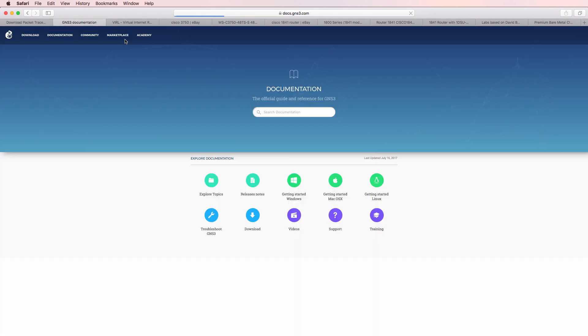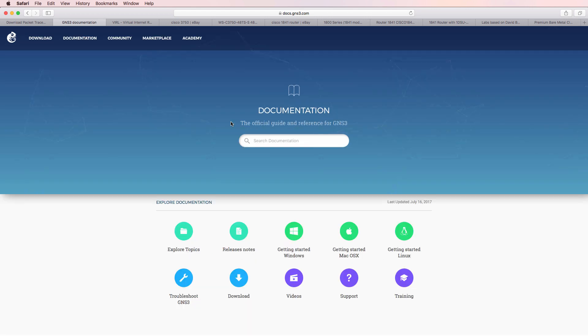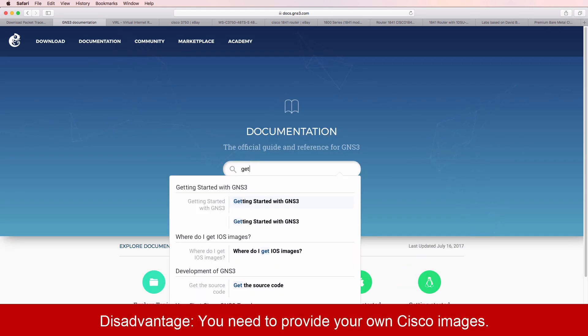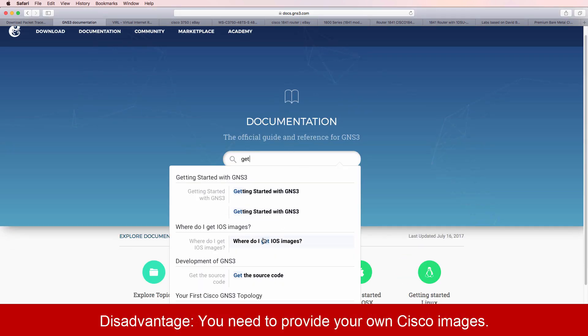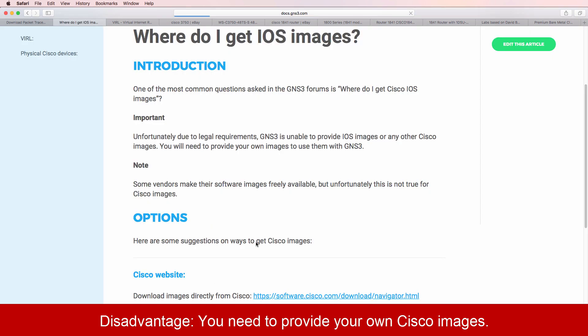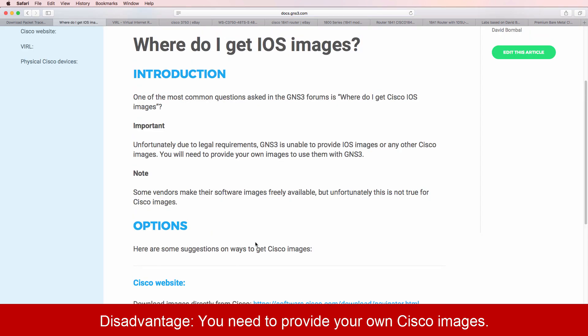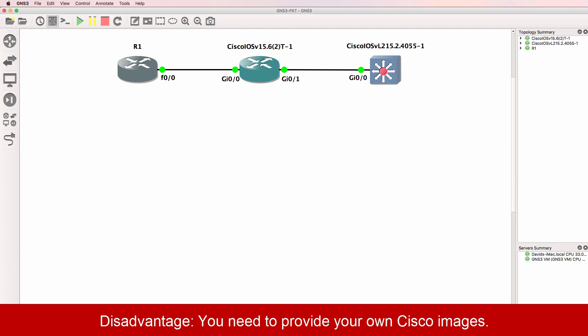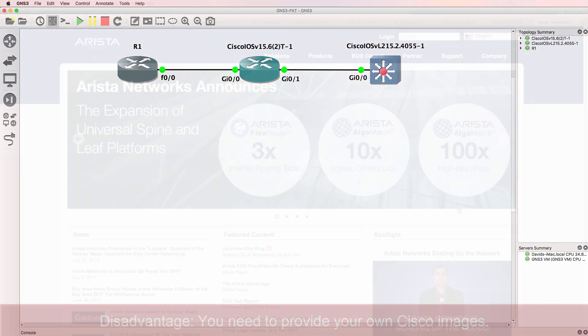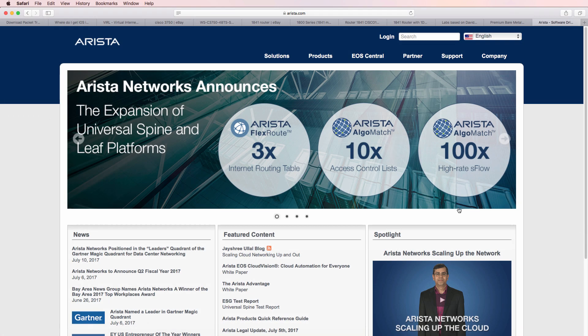So what are the disadvantages of GNS3? Probably one of the biggest disadvantages and one of the most often asked questions is, where do I get IOS images? GNS3 provides a foundation or a container, if you prefer, for loading IOS images from Cisco or images from other vendors.